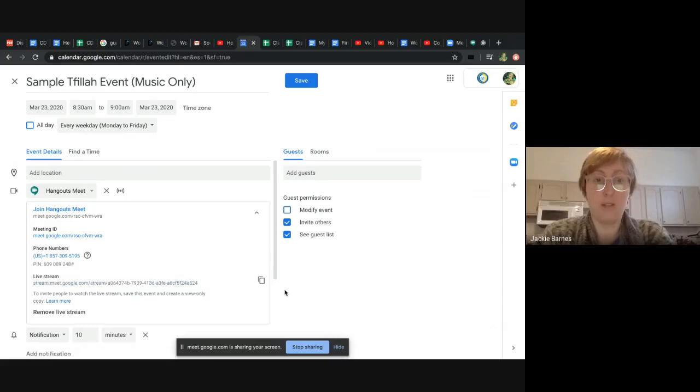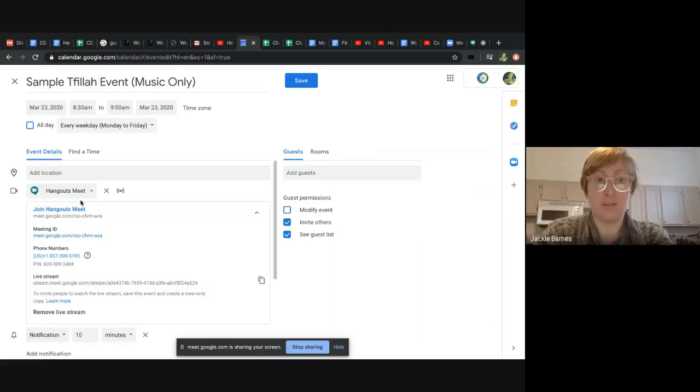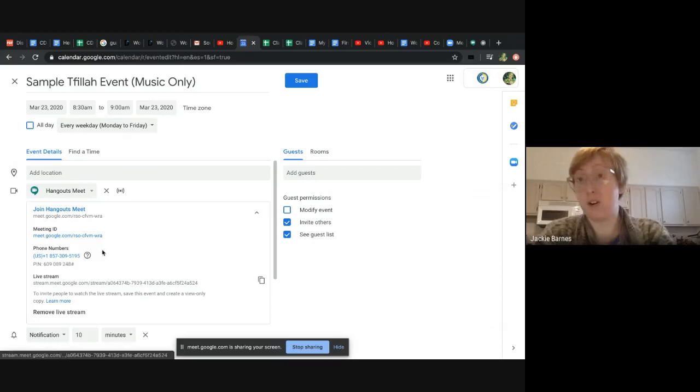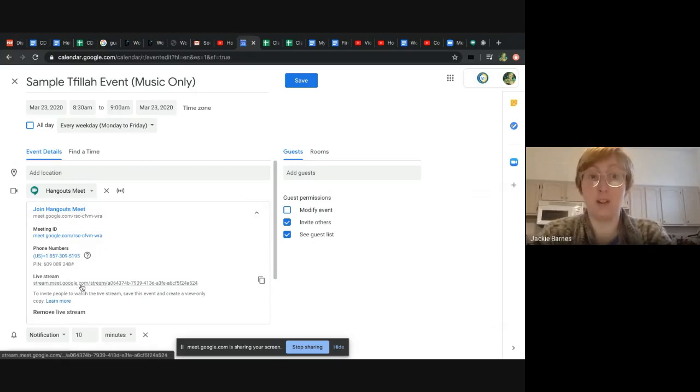Now, if you want to invite students to this event, then at the moment they have both links, both the meet where they have all their options and the live stream link. And so in theory, they could click on either one, but you just want them to have access to this one, just the live stream capability.